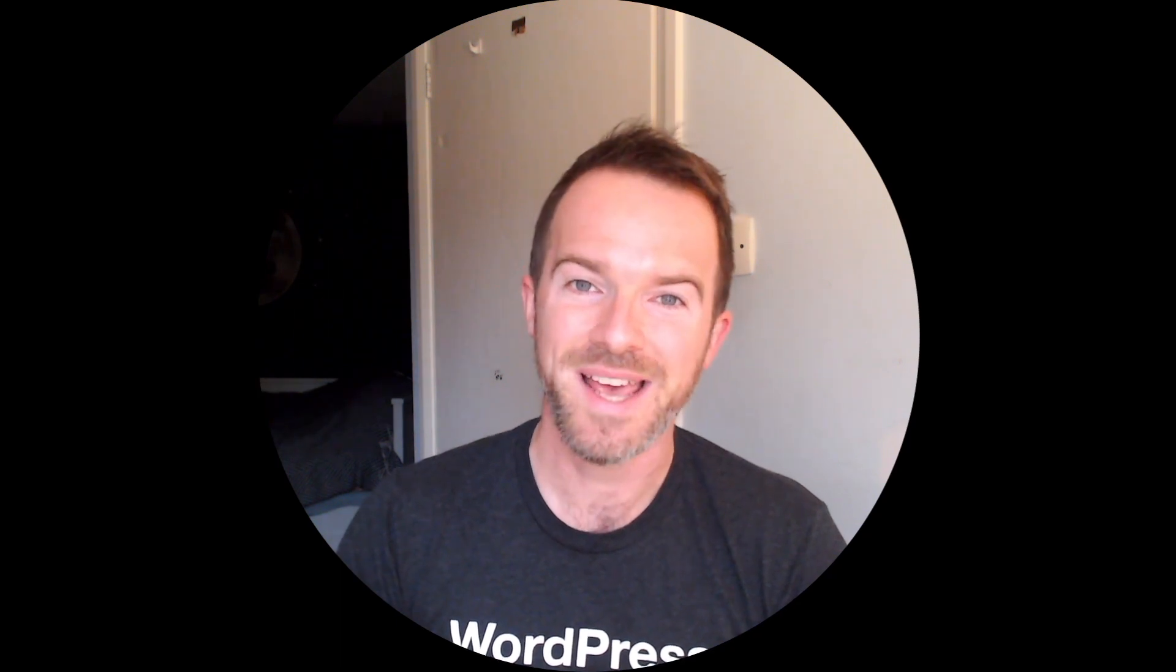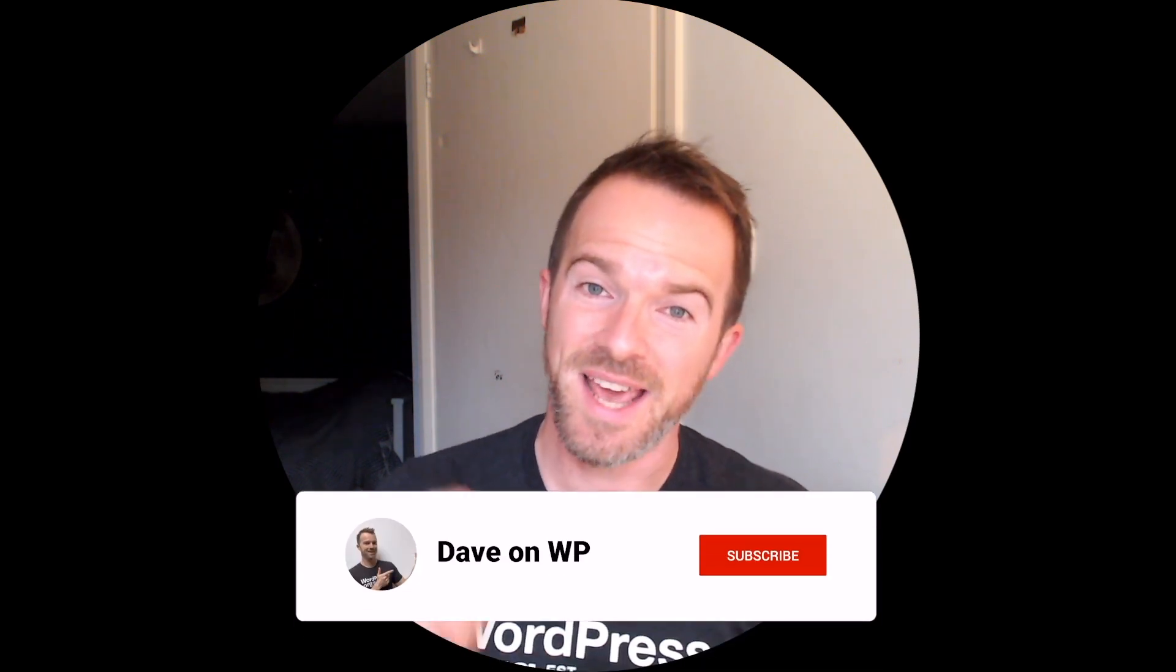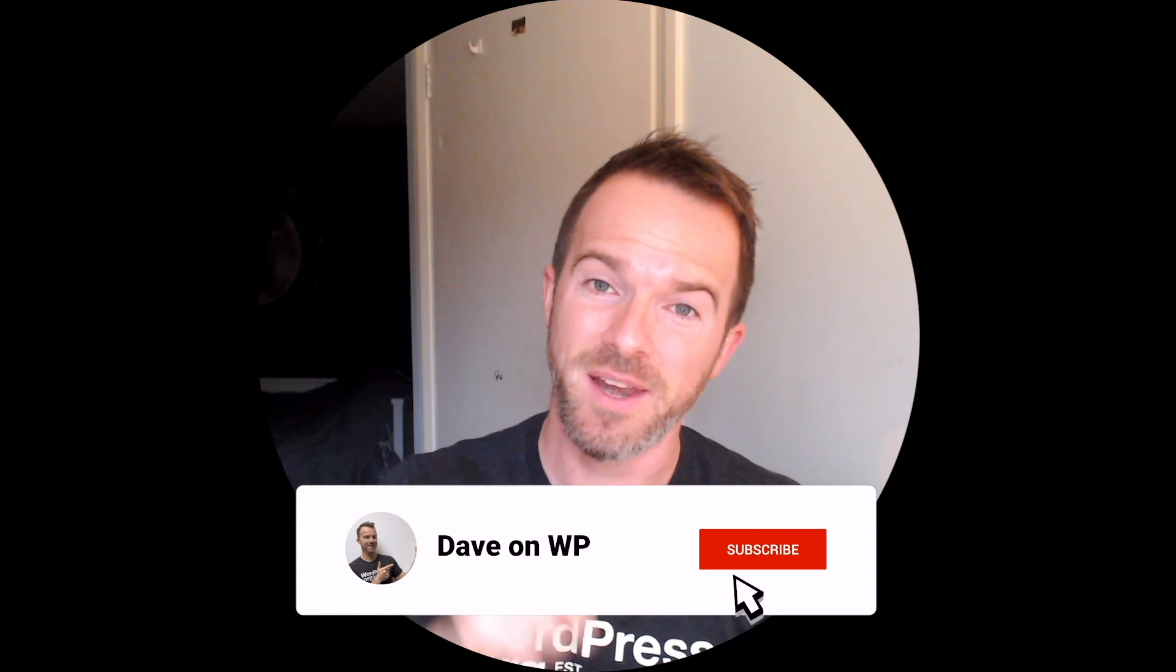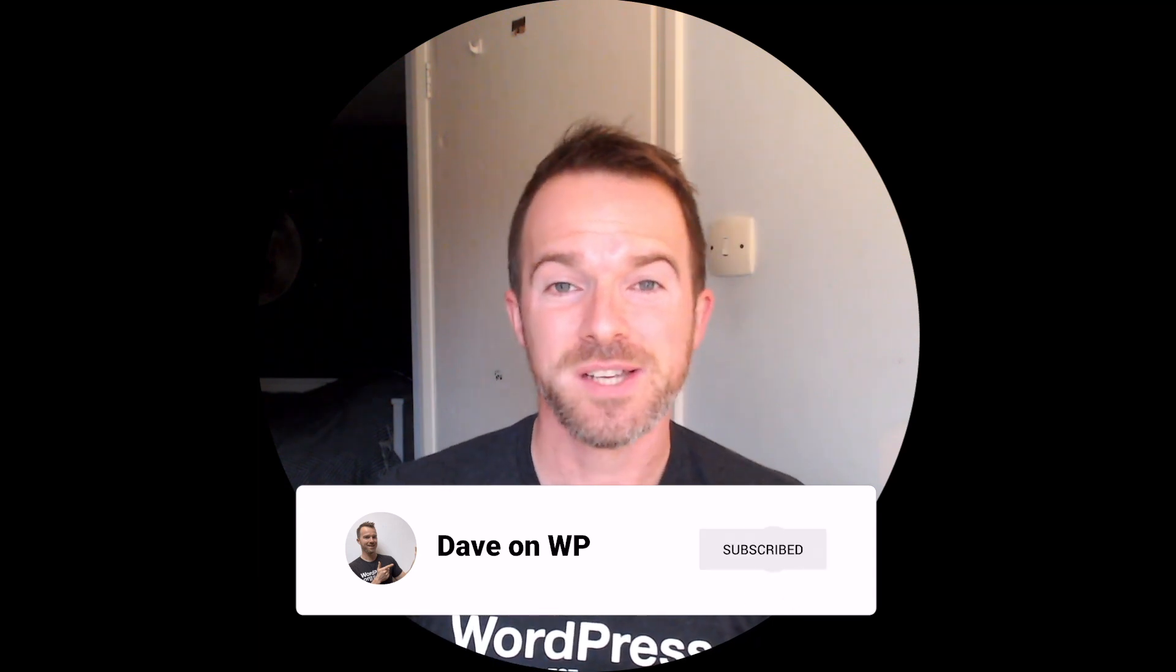As always, if you enjoyed this video, please consider hitting that like button and of course, subscribe to the channel for more in-depth WordPress block editor-related content. I'll see you next time. Goodbye.